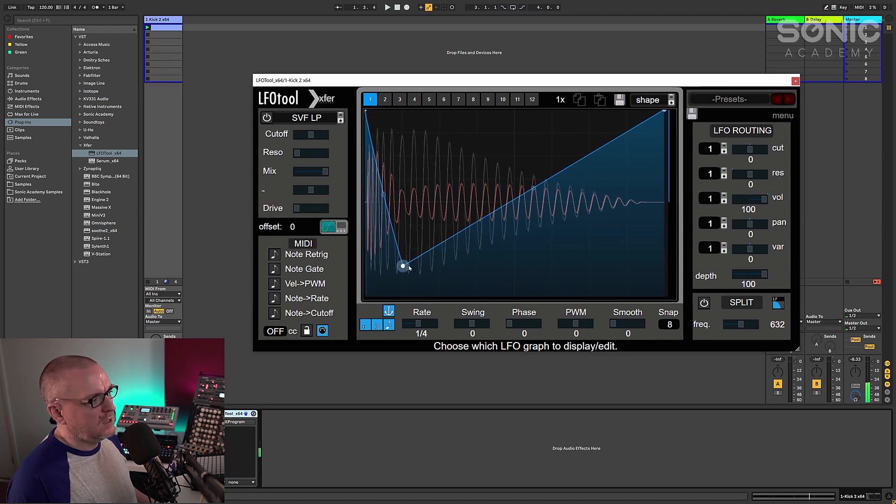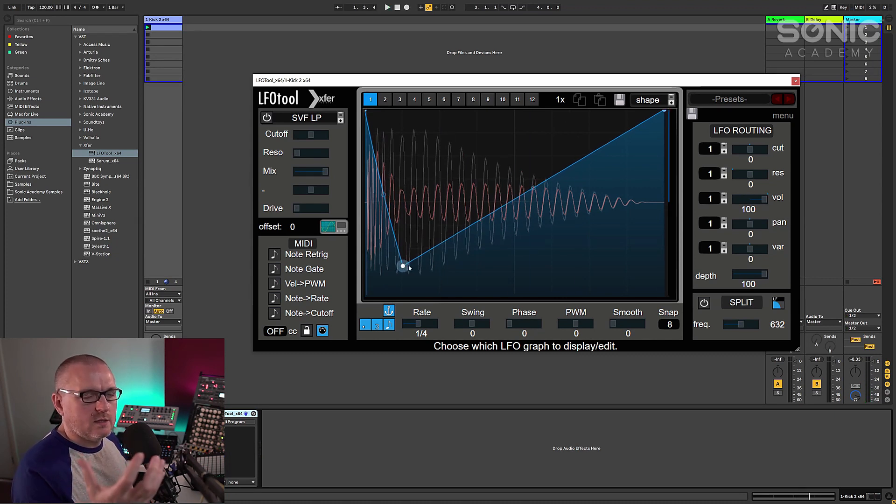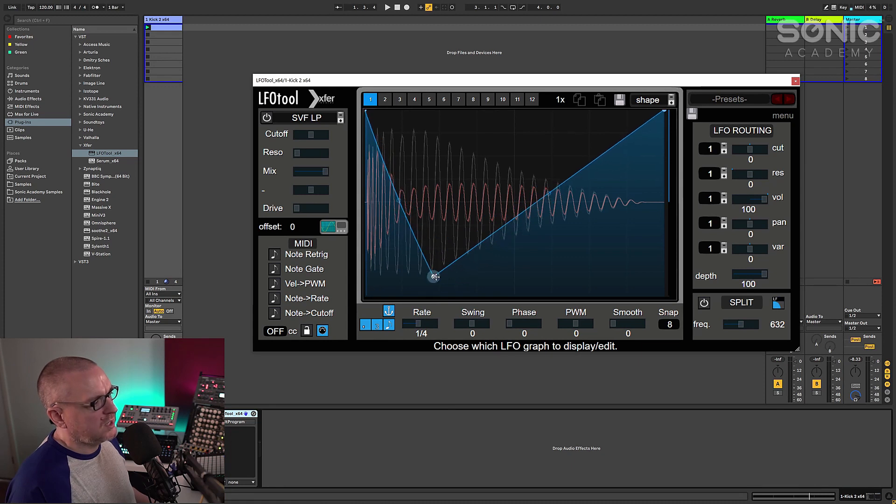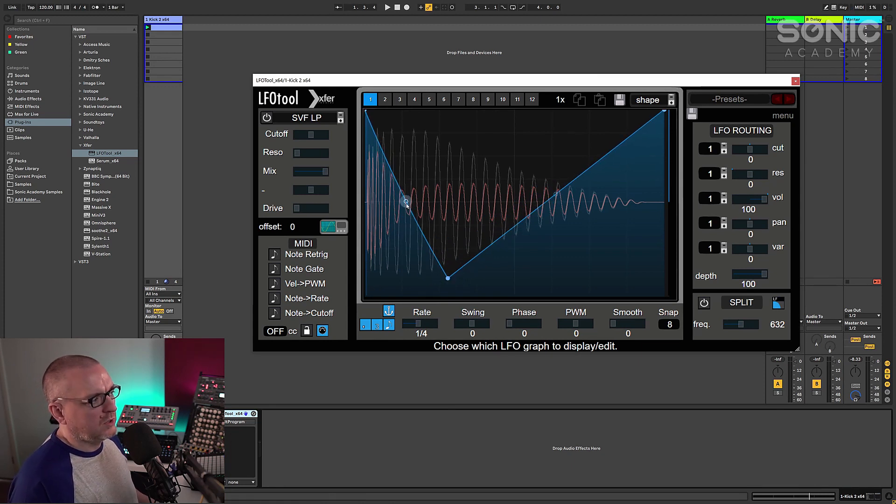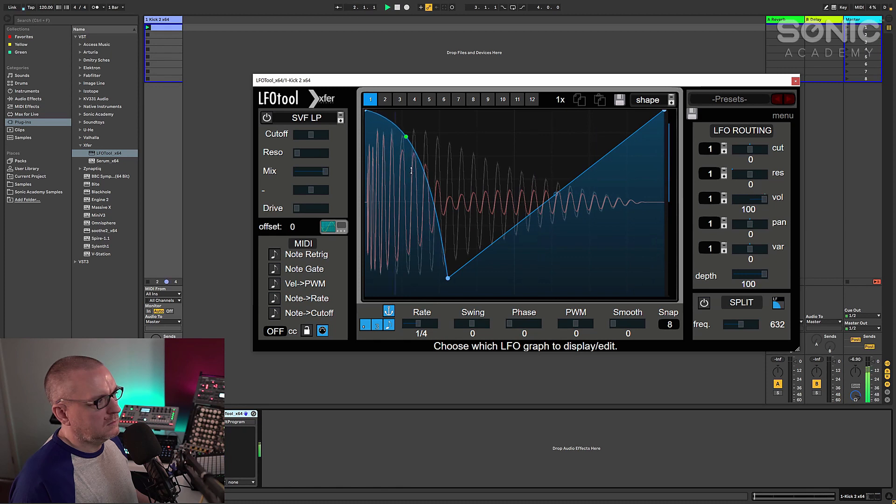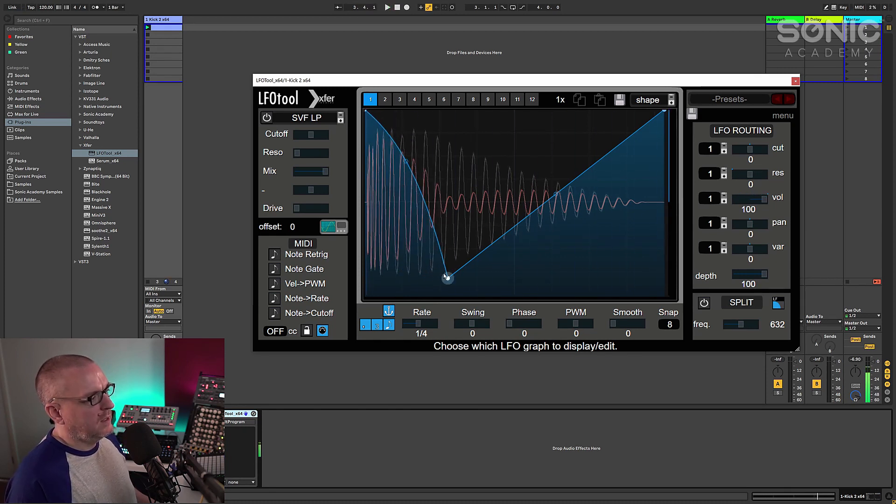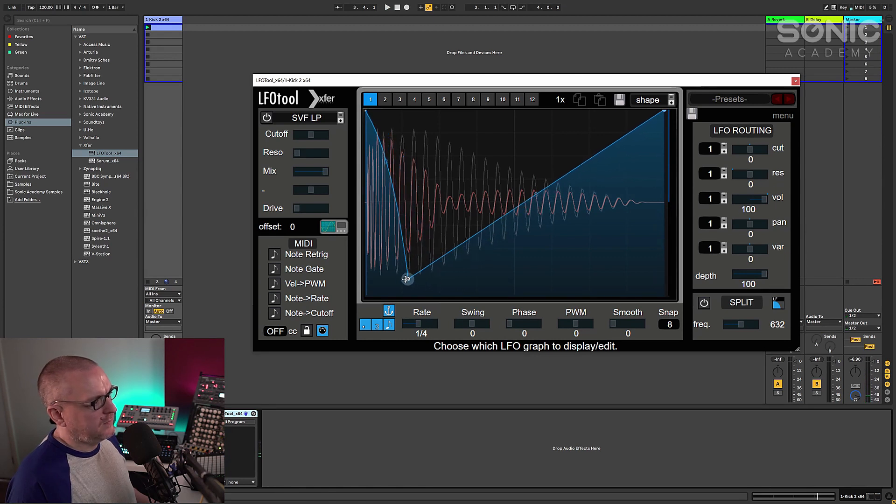So the faster your attack, the clickier your transient is going to be. But not only can you change this attack with LFO tool, you can change the curve as well. So you can get it really clicky. So this is your attack time.